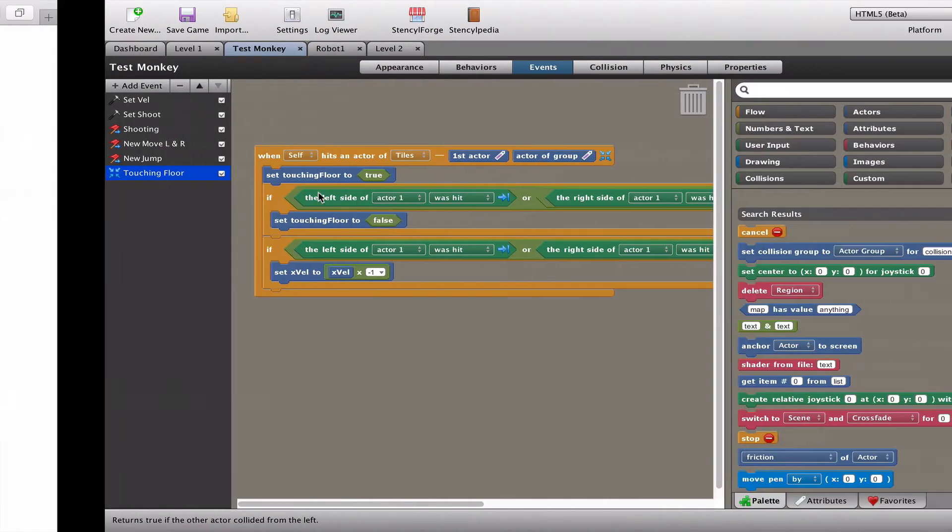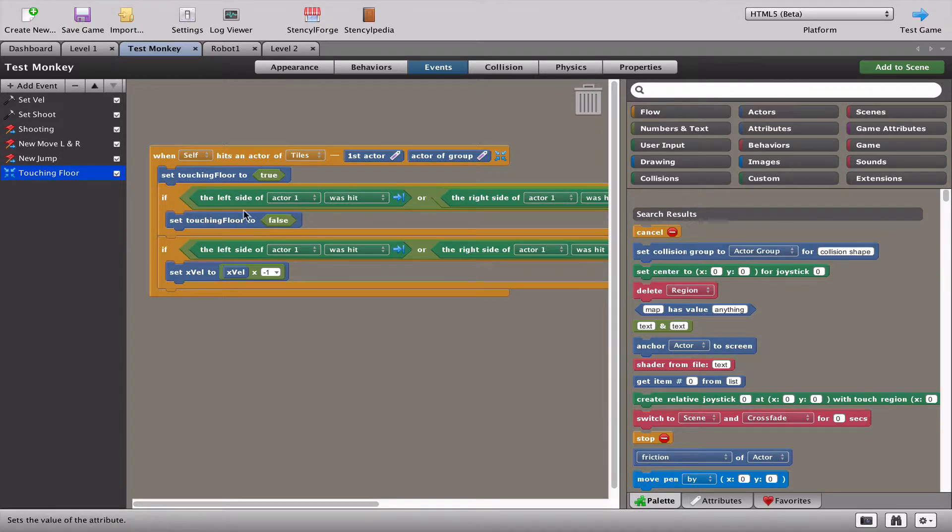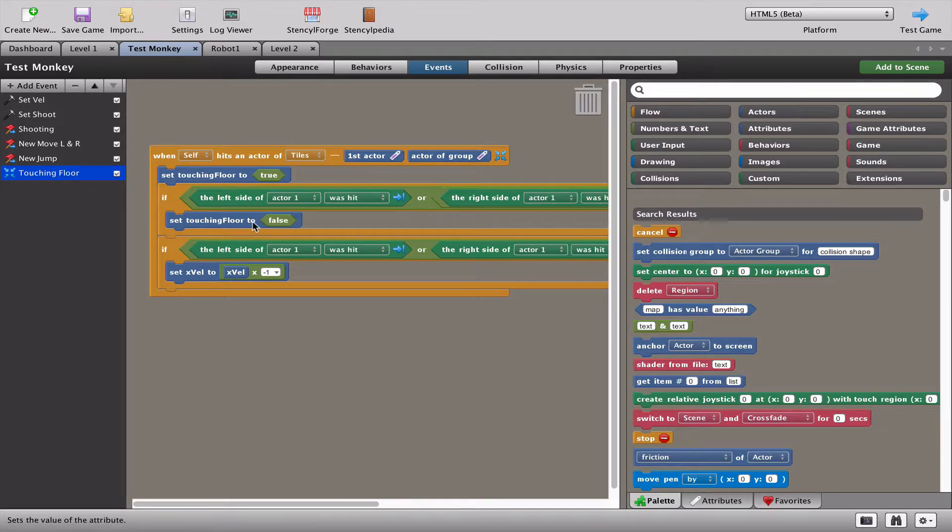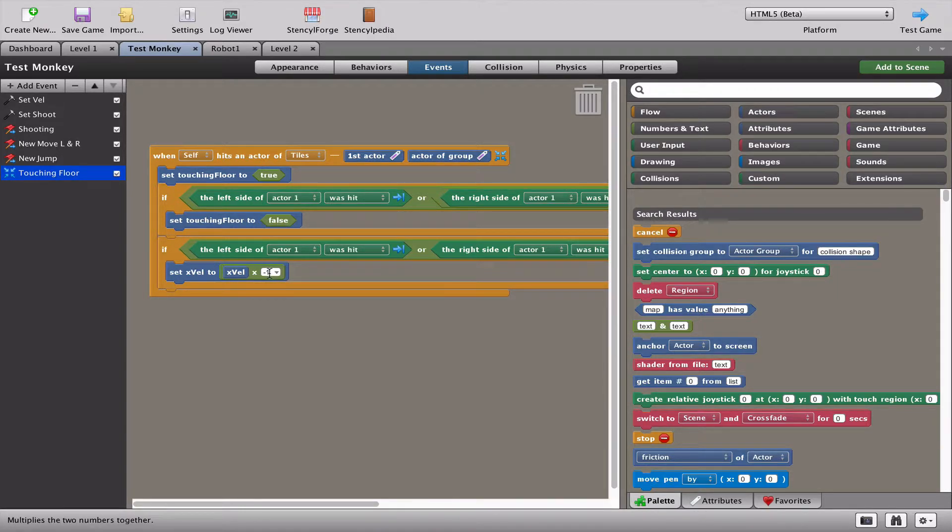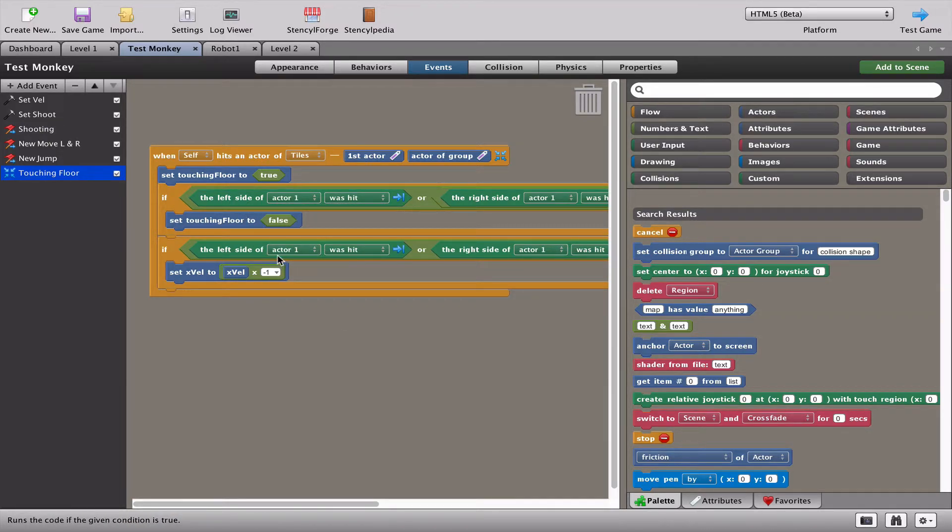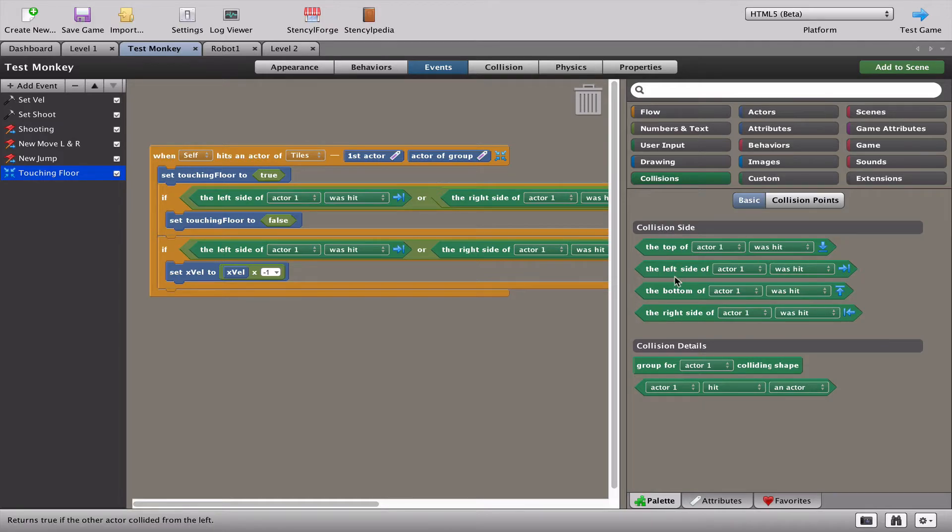Just to recap, we simply went to our touching floor and added two new little events to take care of our left, right, and top so that it didn't affect touching floor, and then we flipped the velocity, the x velocity, with a minus one so that we bounce off the sides. Now if you're wondering where these blocks come from, the left side and right side, that's really simple. You go into your blocks, and it's the collisions tab, and you have your top, left, bottom, and right. These blocks are really useful if you're designing a Mario style game where your character can jump on top of another character to kill them but not if he runs into the left or the right of them.